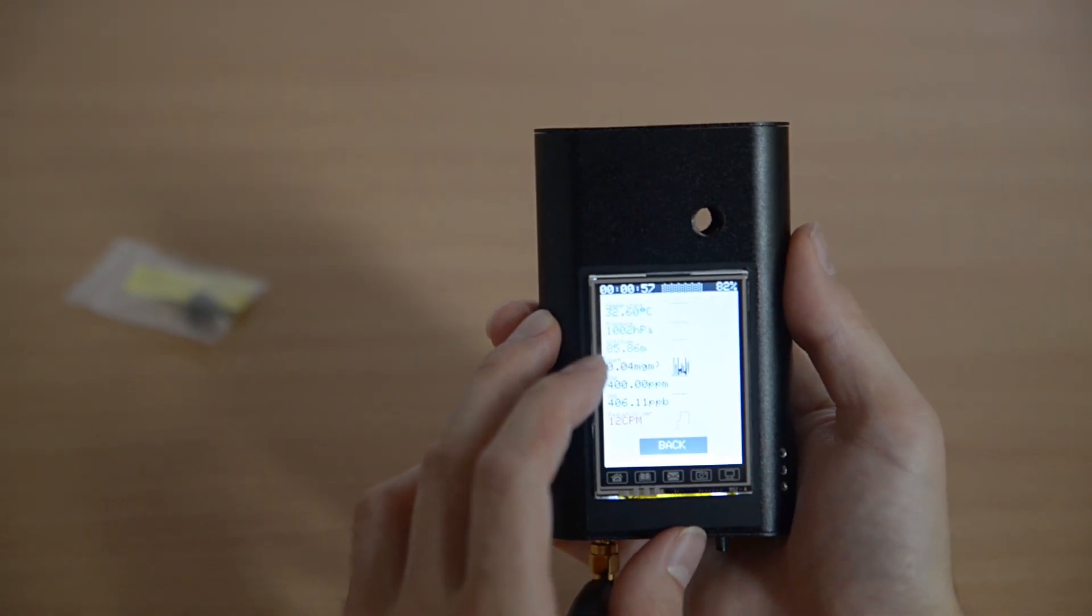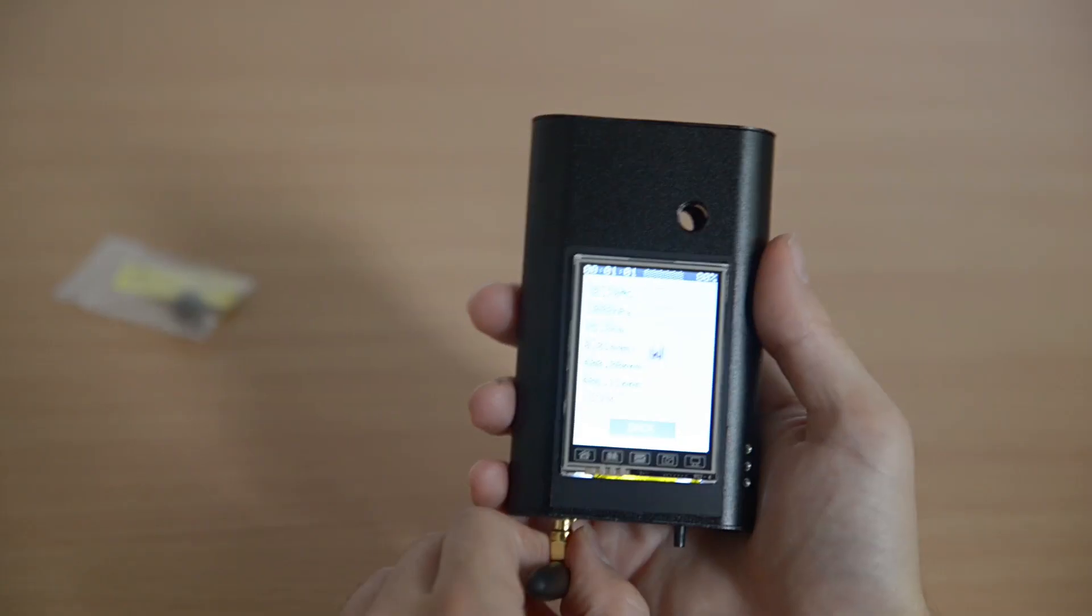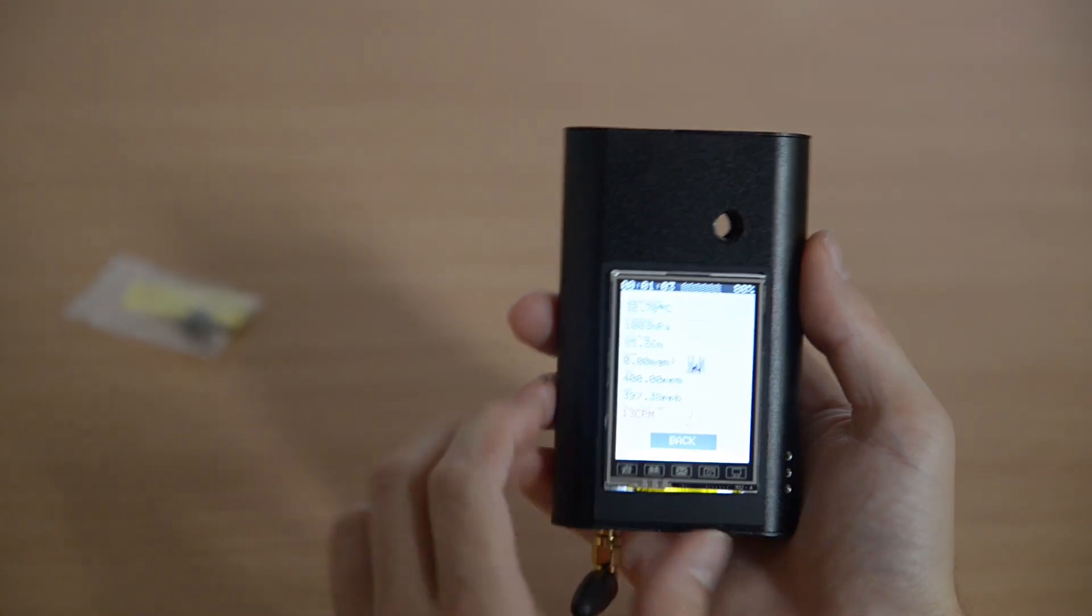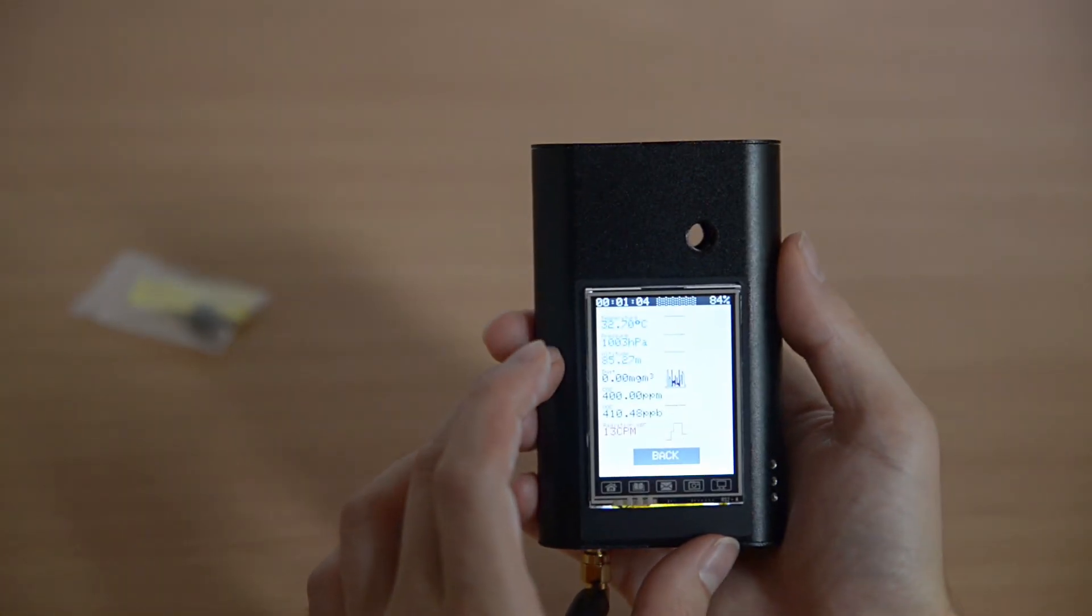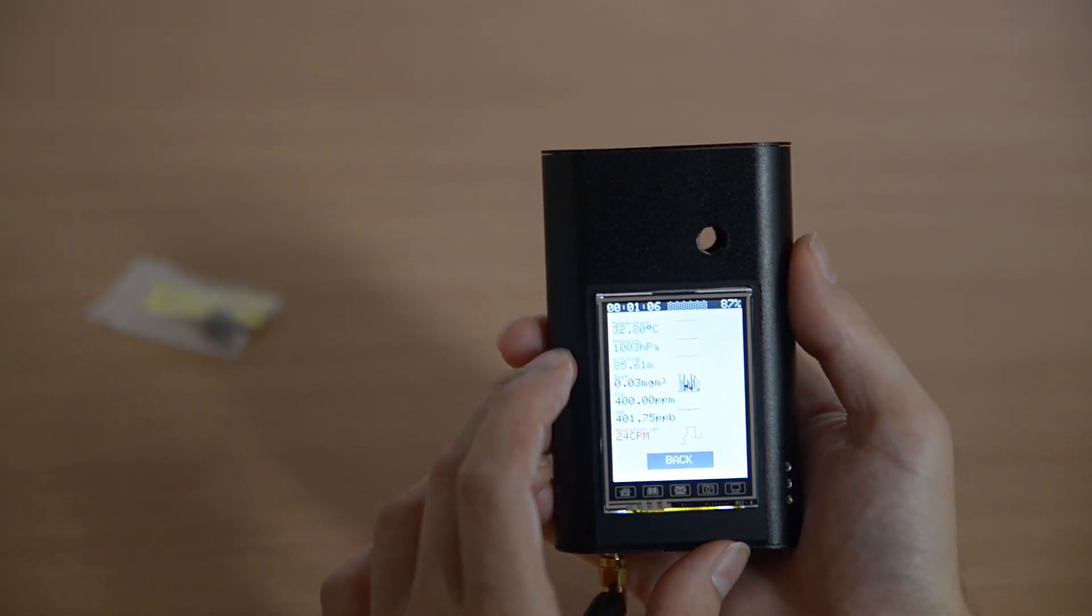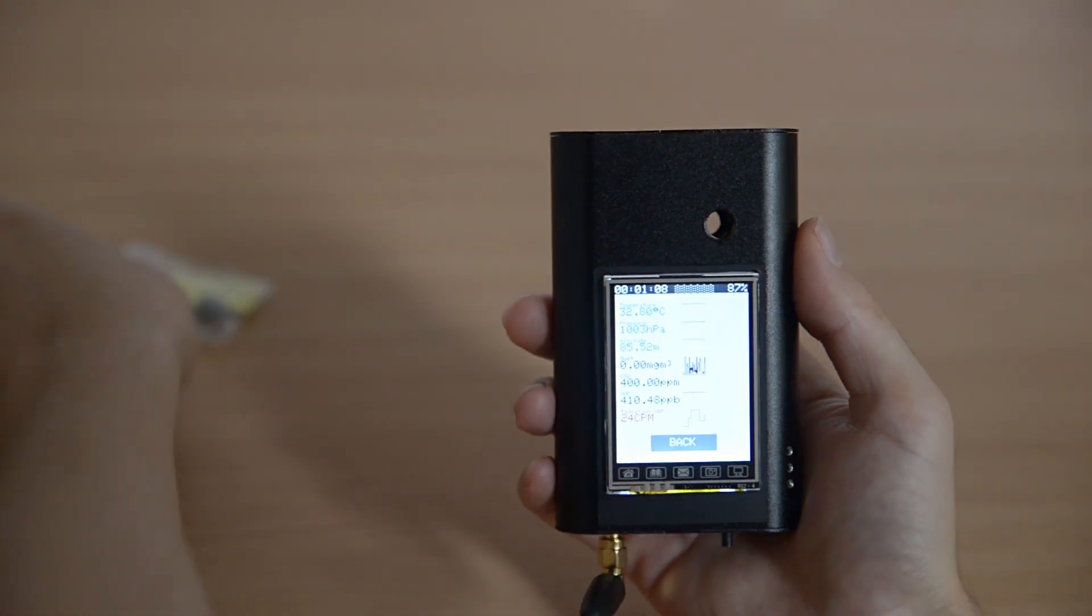I wanted to show you what happens when we approach the detector to a radiation source. You see the sound is on. You can turn it off in the settings and there is also an alarm option.